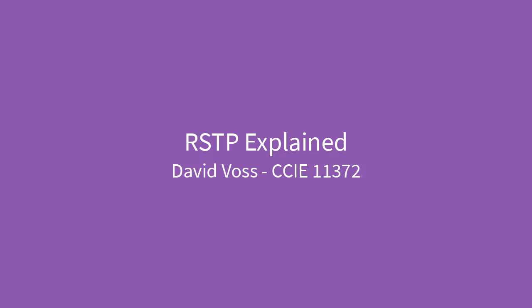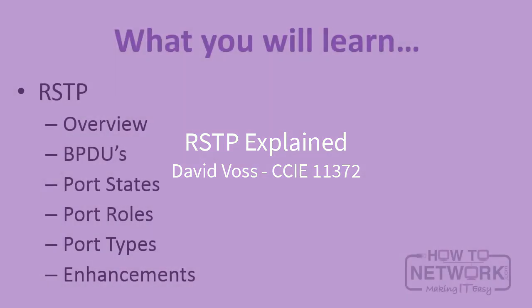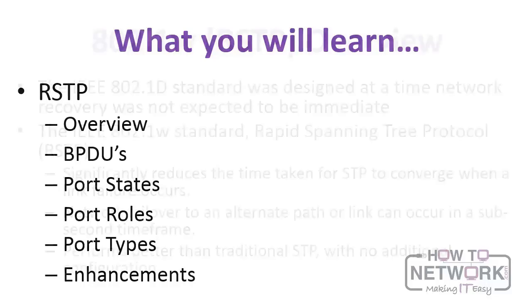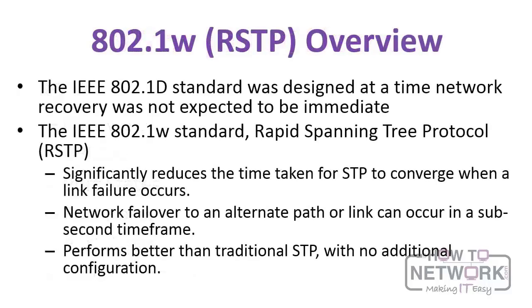Hi, this is David Voss, CCIE 11372, and in this video we're going to be covering Rapid Spanning Tree Protocol. We'll do an overview, review BPDUs, look at port states, port roles, and port types, and finally we'll talk about some of the enhancements of Rapid Spanning Tree Protocol over its predecessors.